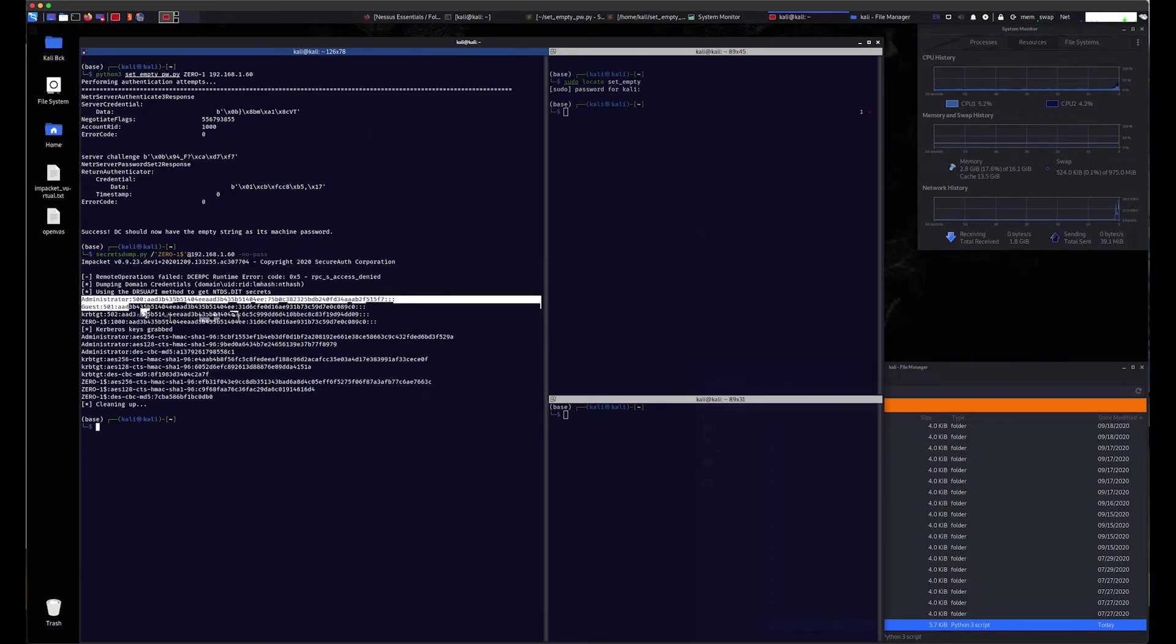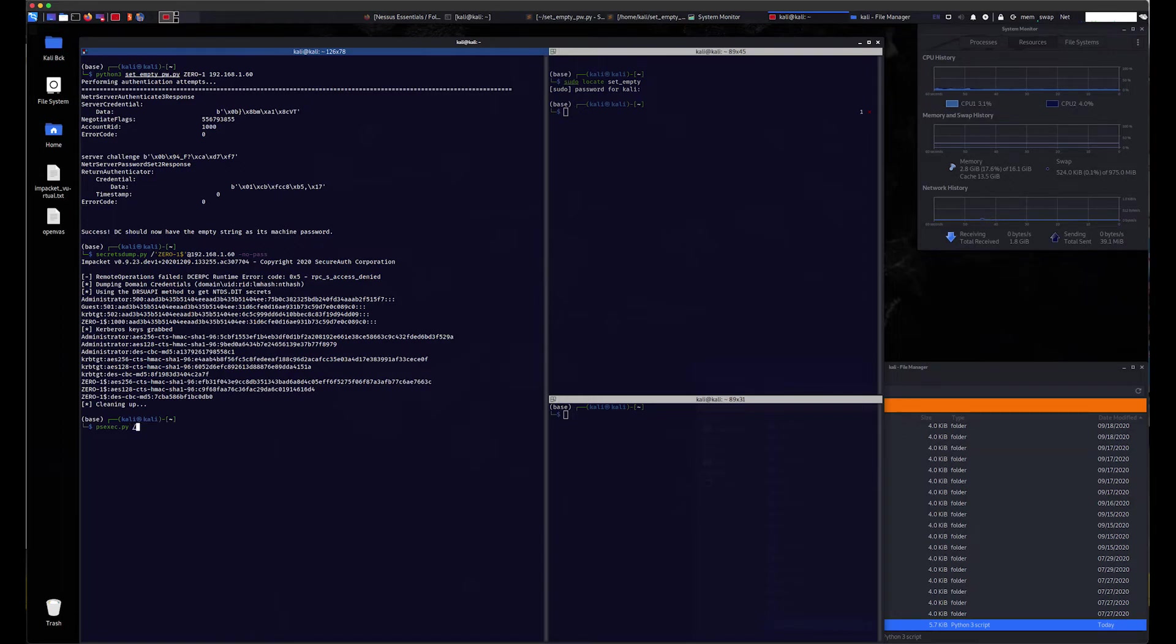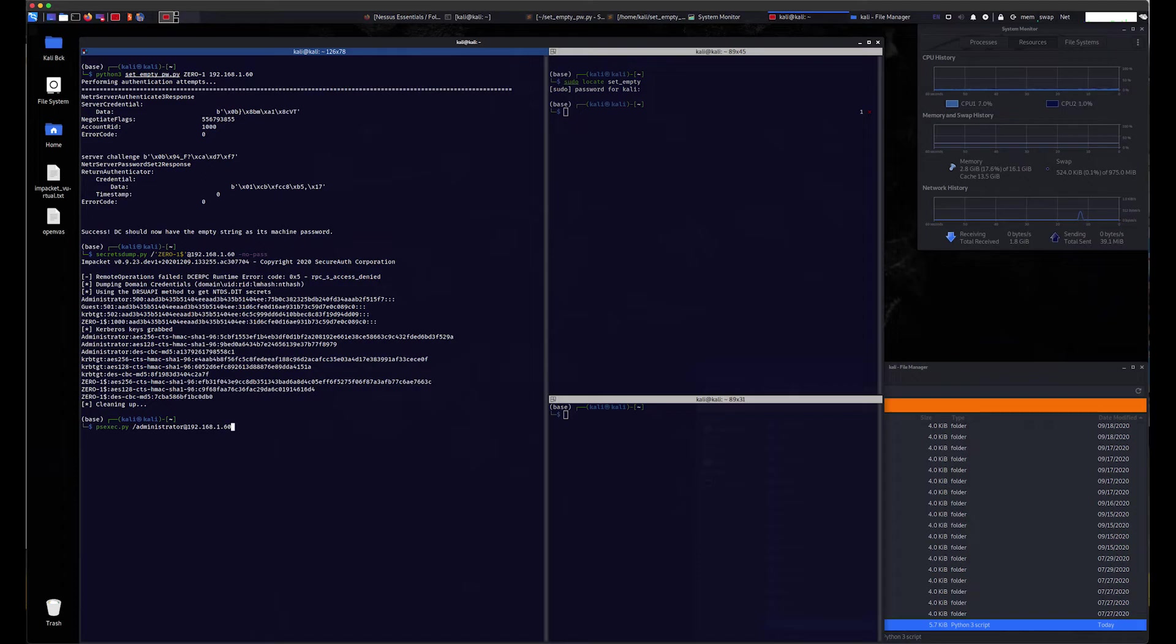Now that we have the administrator hash, be sure to select the entire hash and copy that. We can now use that with a multitude of tools to gain an administrative remote shell on the domain controller. We could also crack the NTLM hash offline into a clear text password and login.